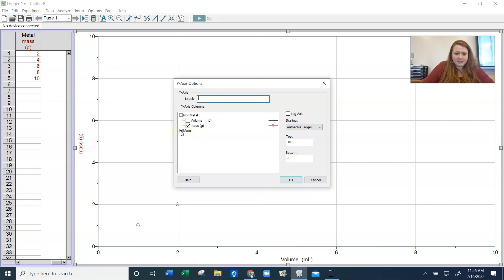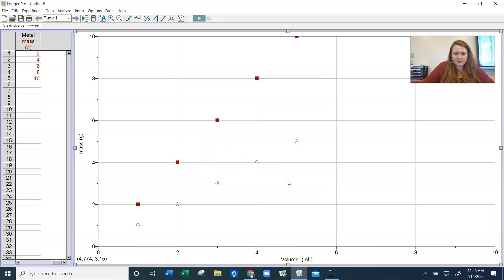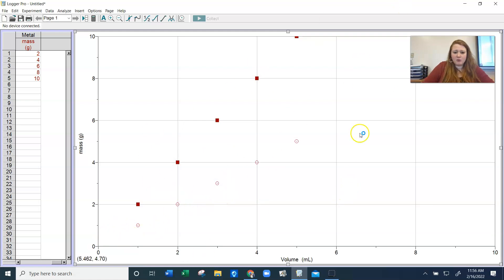If I click this plus, now I can tell it to also graph the mass of the metal. And I can say okay. Now I have two lines on the same graph, and that's what we want to see.